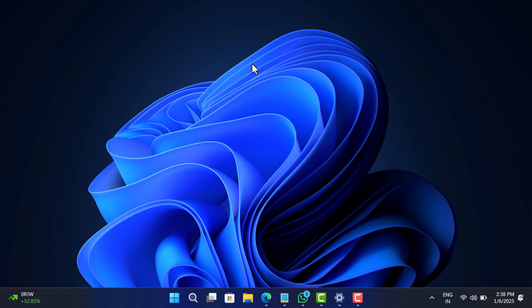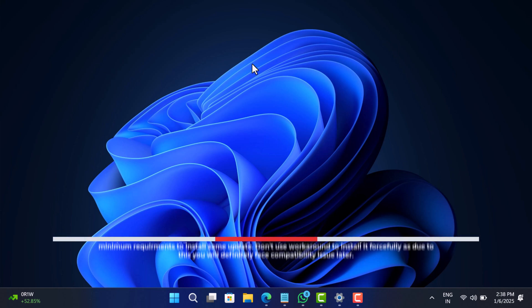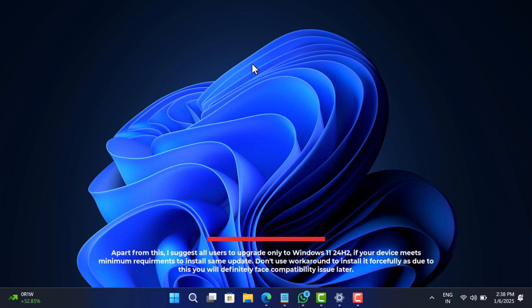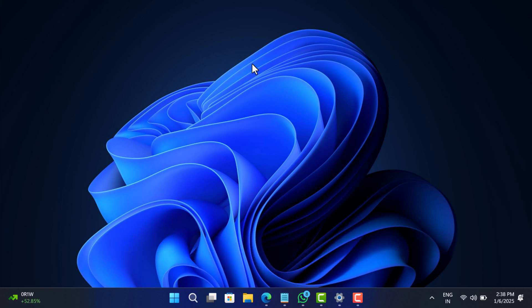I'd like to hear from you about which update caused you issues. I suggest all users only upgrade to Windows 11 24H2 if your device meets minimum requirements. Don't use workarounds to install it forcefully, as this will definitely cause compatibility issues later. Whenever I get more updates on this issue, I'll keep you in the loop.